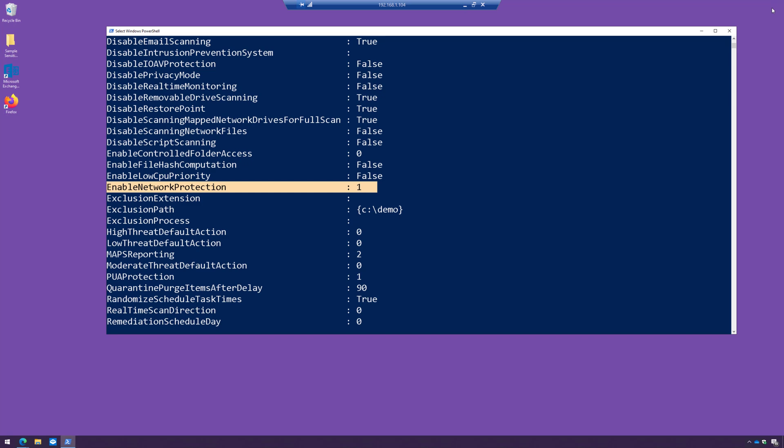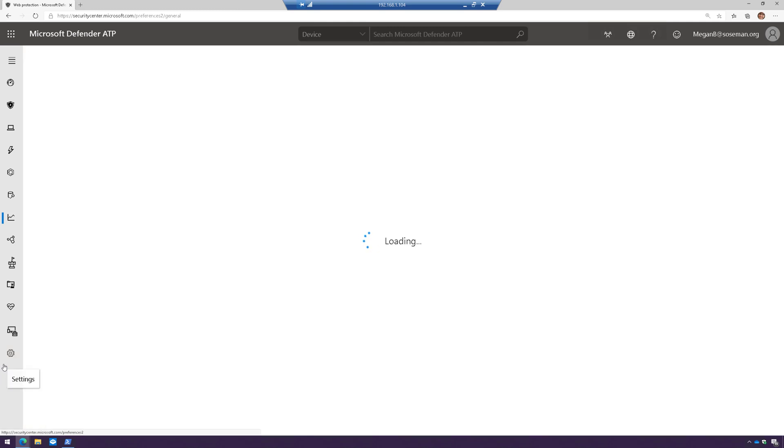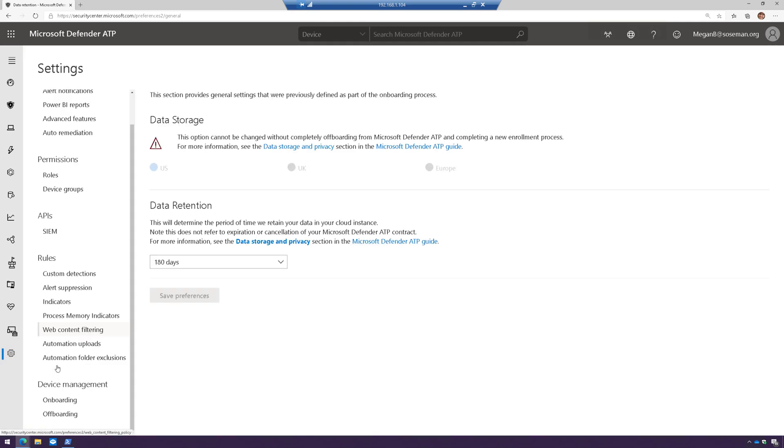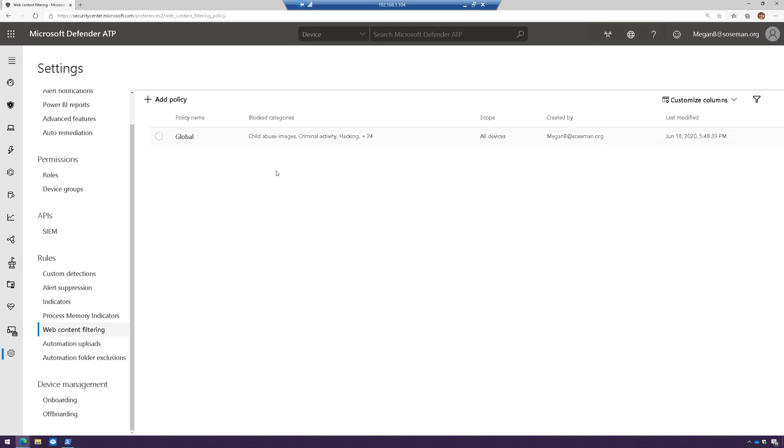Now, I actually have this enabled here in my other tenant. So if I switch tenants, I already have it enabled. So if we go into settings and web content filtering, here it is, and here's my policy.